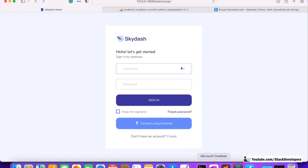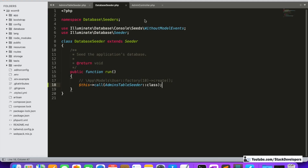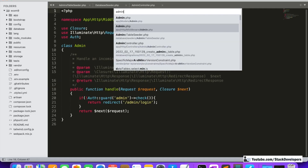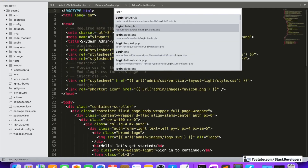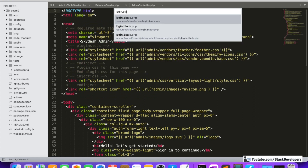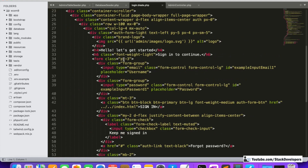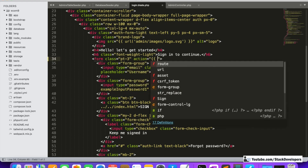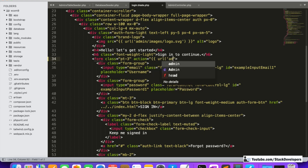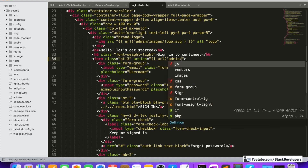Right now we have not done the functionality. We are going to open the blade file that we created a few videos back — the login.blade.php file. We will open this file under admin and modify its form. We are going to add the action URL: admin login. We will create a URL like admin login.